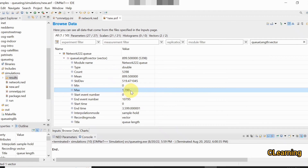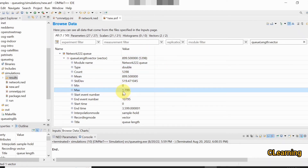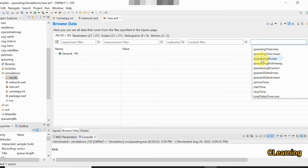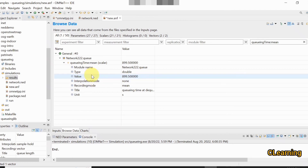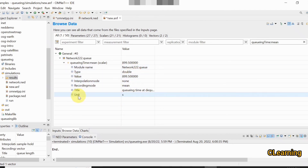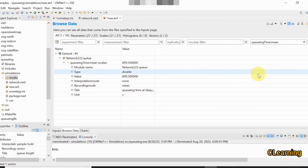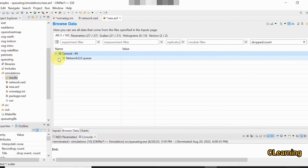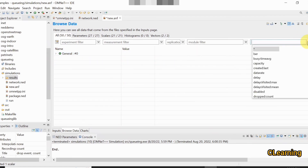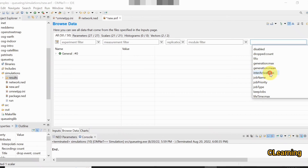The mean queue length is approximately 899.5 packets. For the exact maximum value, it was 1799 packets, which we observed when the simulation time ended. You can also check the queuing time mean — a packet waits approximately 899 seconds in the queue before being filtered out. For drop count, you can see that zero packets were dropped by the queue, because this is an infinite-capacity queue.